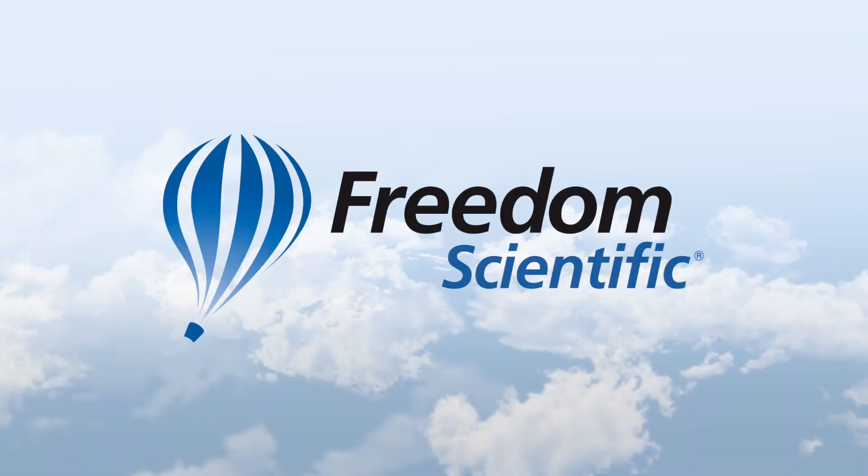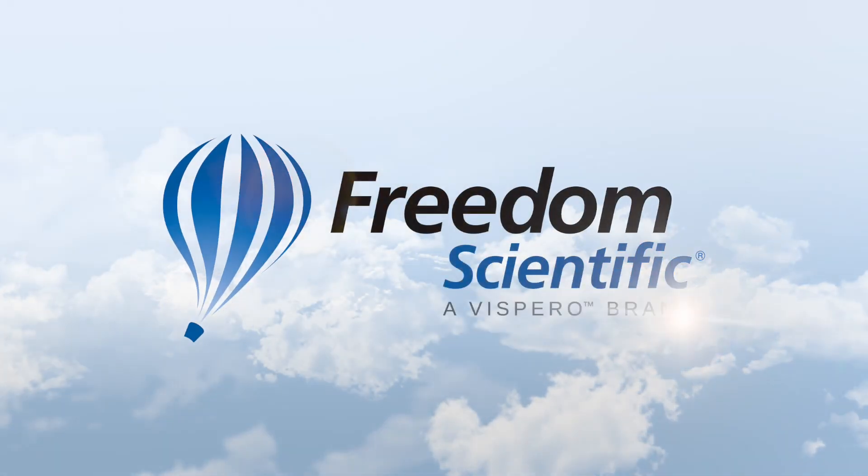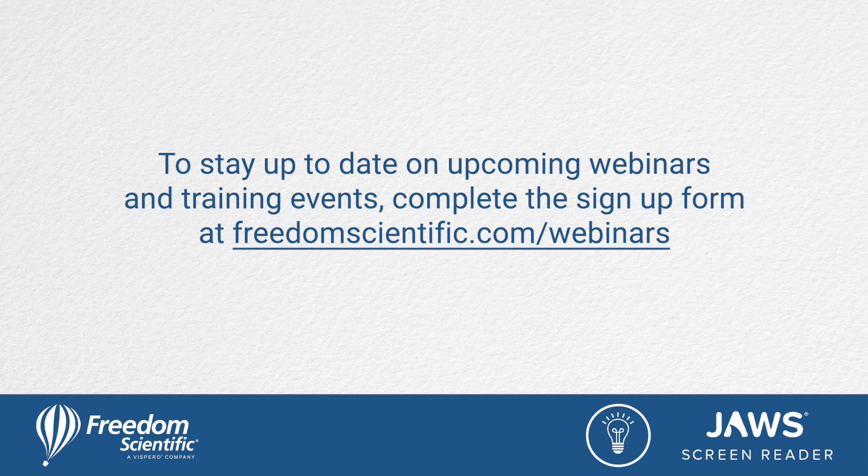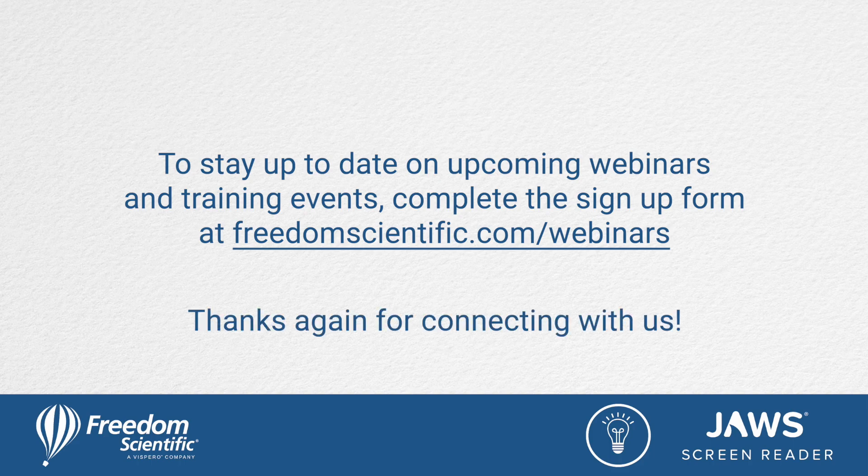Freedom Scientific, a Vispero brand. To stay up to date on upcoming webinars and training events, complete the signup form at freedomscientific.com/webinars. Thanks again for connecting with us.